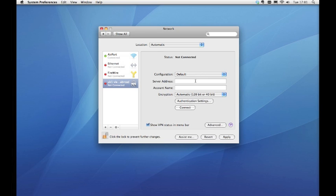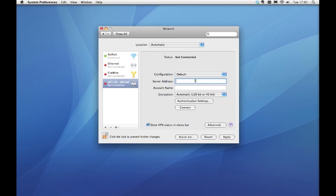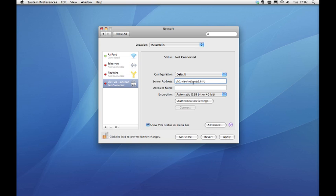Enter the address for the server you wish to use. Here we are using UK1.VueTVAbroad.info. You will need to choose a UK server if you are outside of the UK and want to watch UK TV, and enter a US server if you are outside of the US but want to watch US TV.